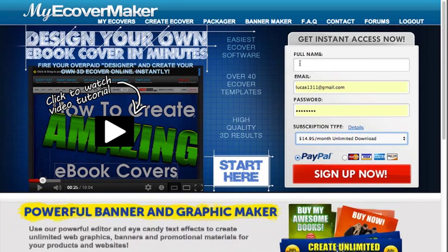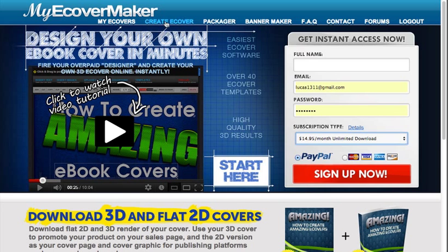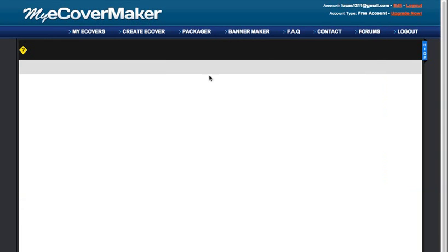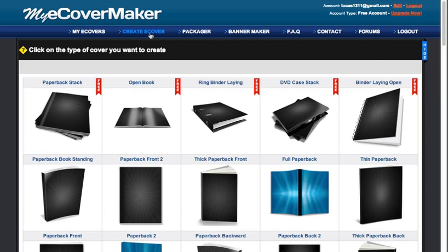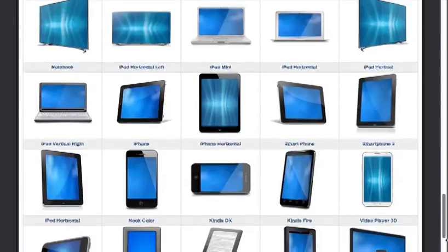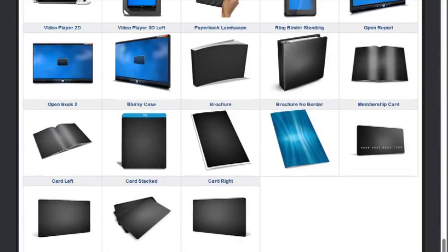You just have to fill up the form right here. You can try it for free — you don't have to buy it to try it out. Let me go to Create E-Cover and show you how this works exactly. Once you click Create E-Cover, you can select from over 40 different e-cover models.